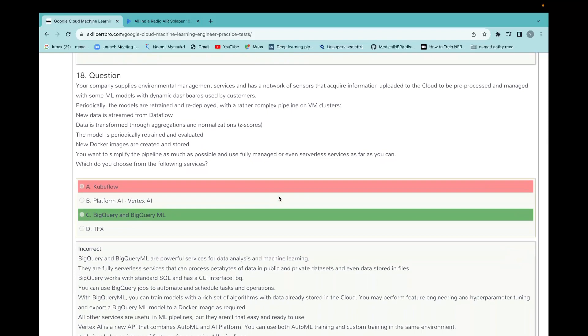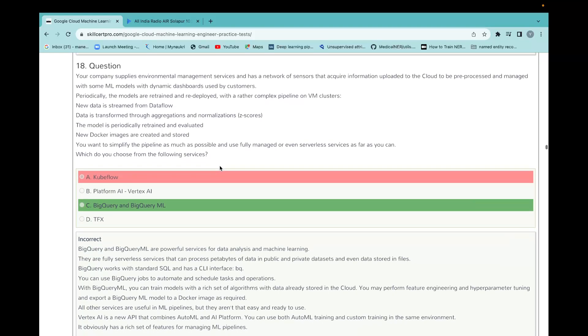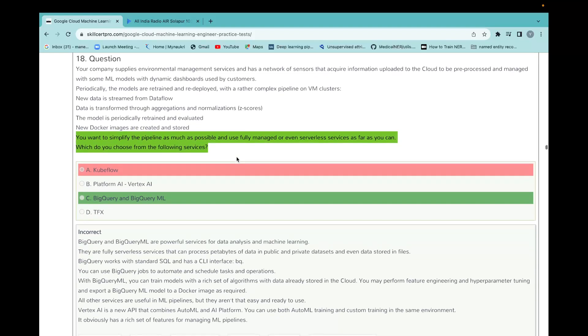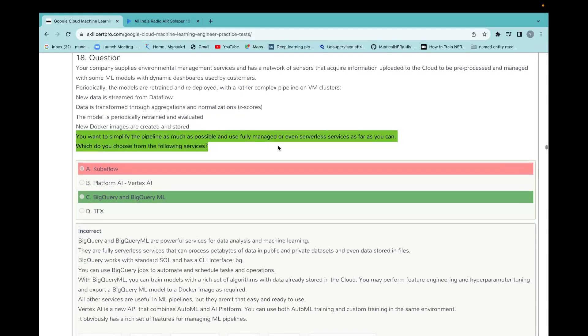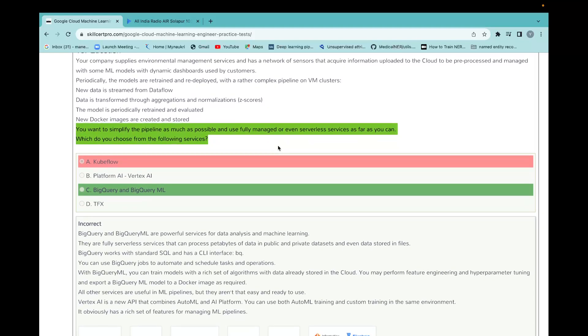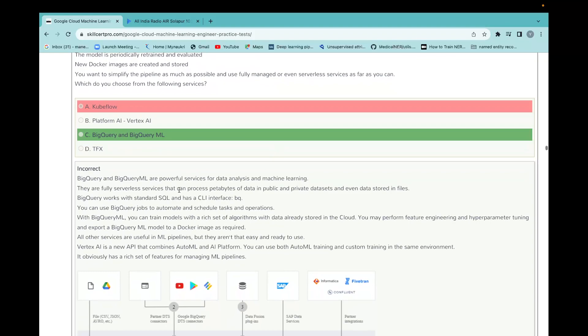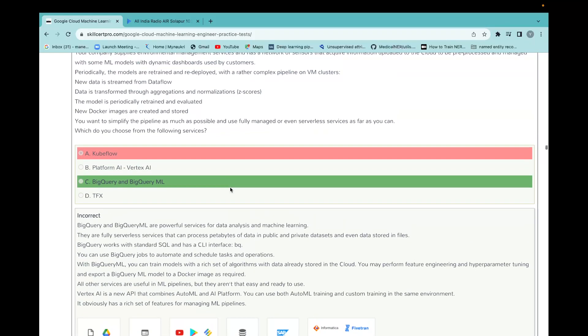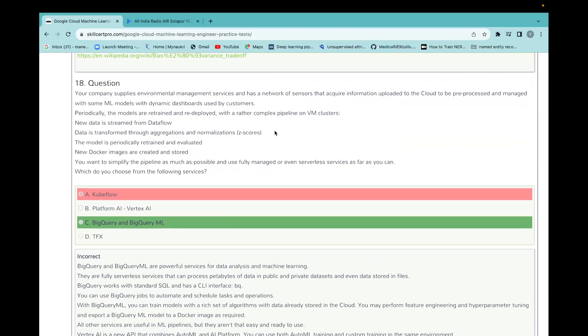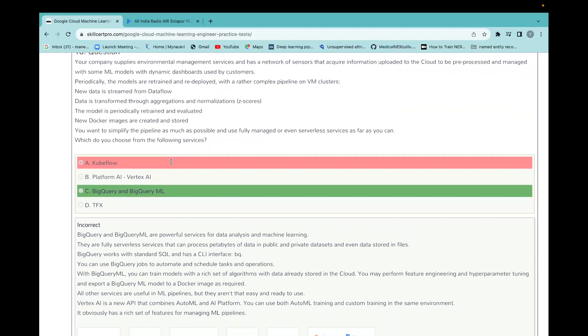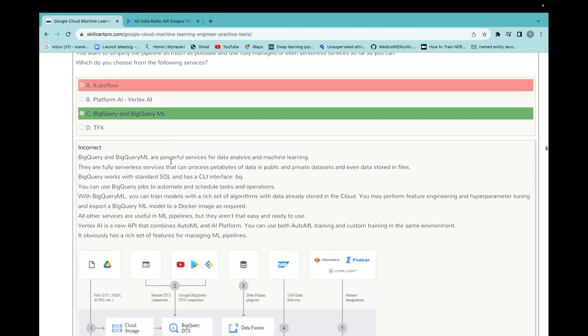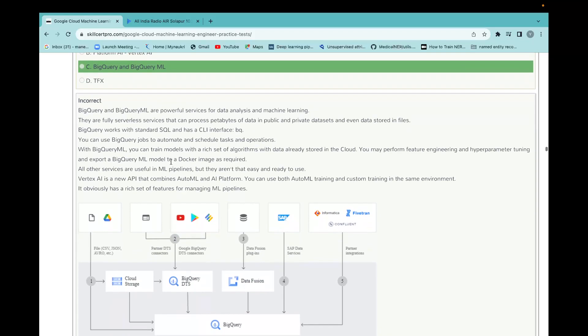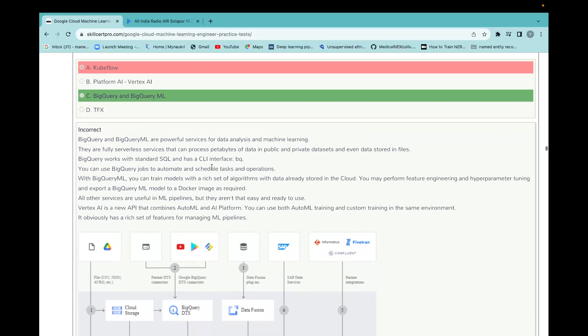Here I have made the question wrong. While reading the questions, please try to read all those. If it's related to SQL database and all those, most of the time they ask the main question part at the last line. You want to simplify the pipeline as much as possible and use fully managed or even serverless service as far as you can. They want to upgrade and work for service for data analysis and machine learning.